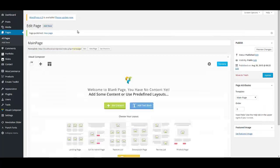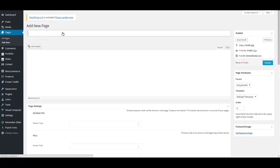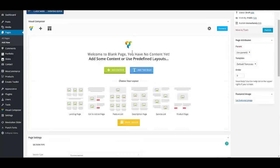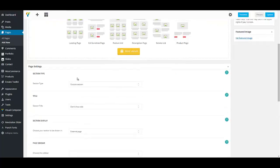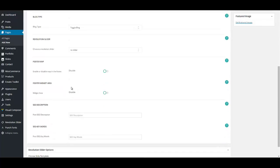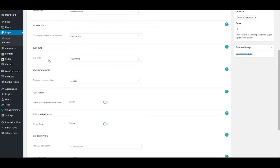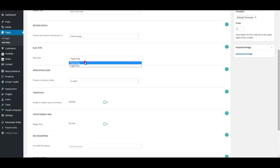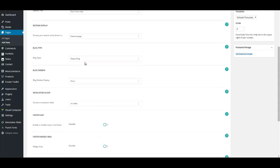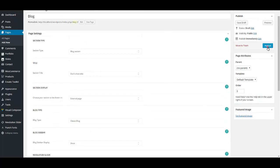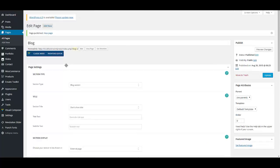Then you may want to add a blog to your page. Click on add new. Name your page, for example, blog. And then scroll down. In section type, select block section as a section type. And in section display, select external page. This will show your blog as an external page. You can have two blog types, toggle blog and classic blog. I'm going to choose classic blog for my multi-page. And then publish your page.